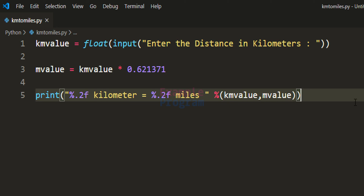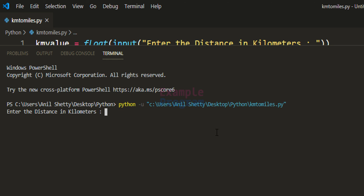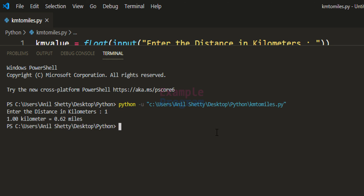Now we have written the program. Let's run it. When prompted to enter the distance in kilometers, I enter 1 kilometer. It says: 1.00 kilometers equals 0.62 miles. That's because we are displaying the values in two decimal places.